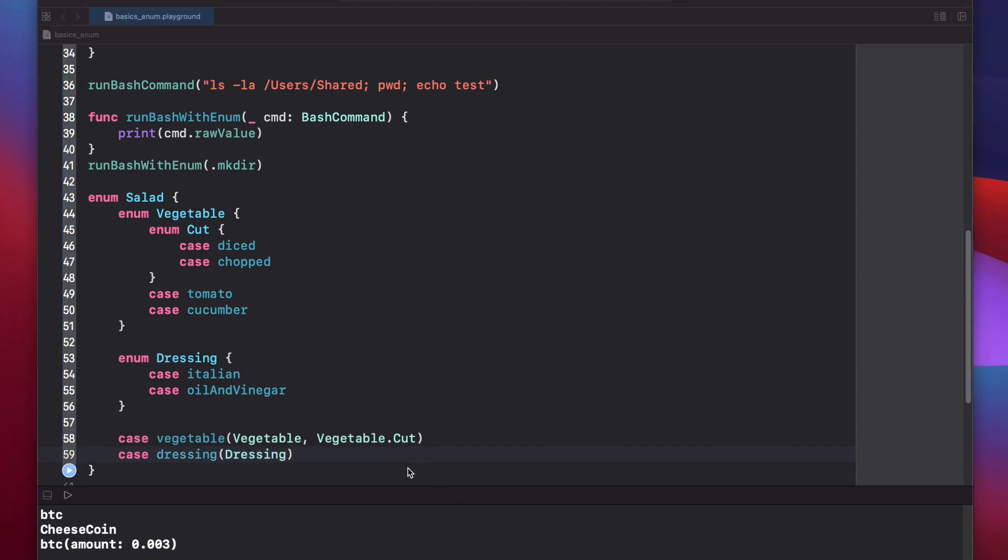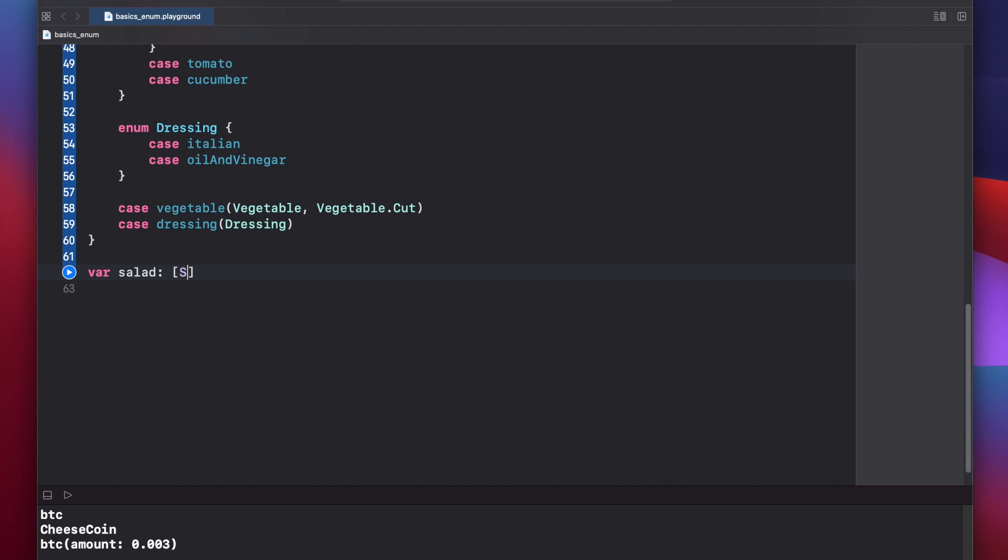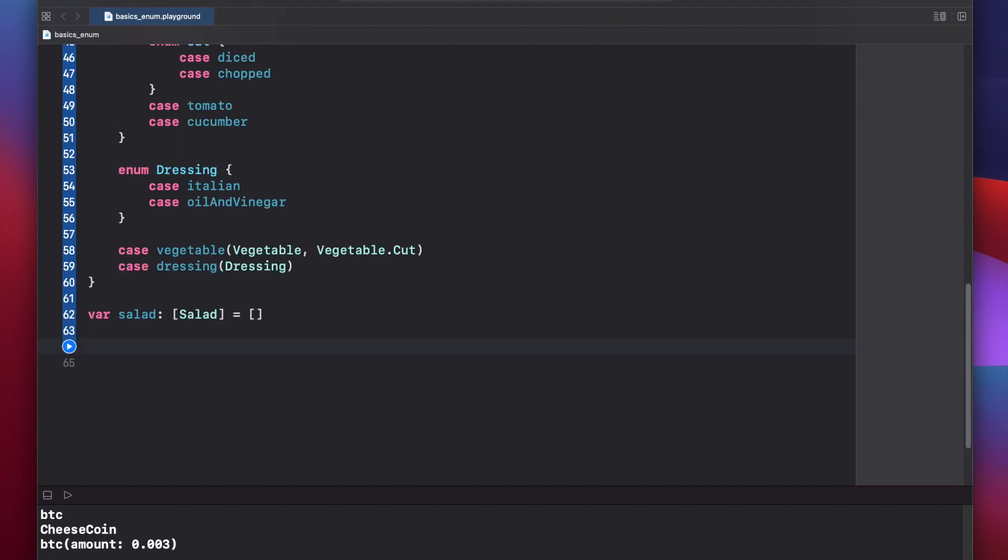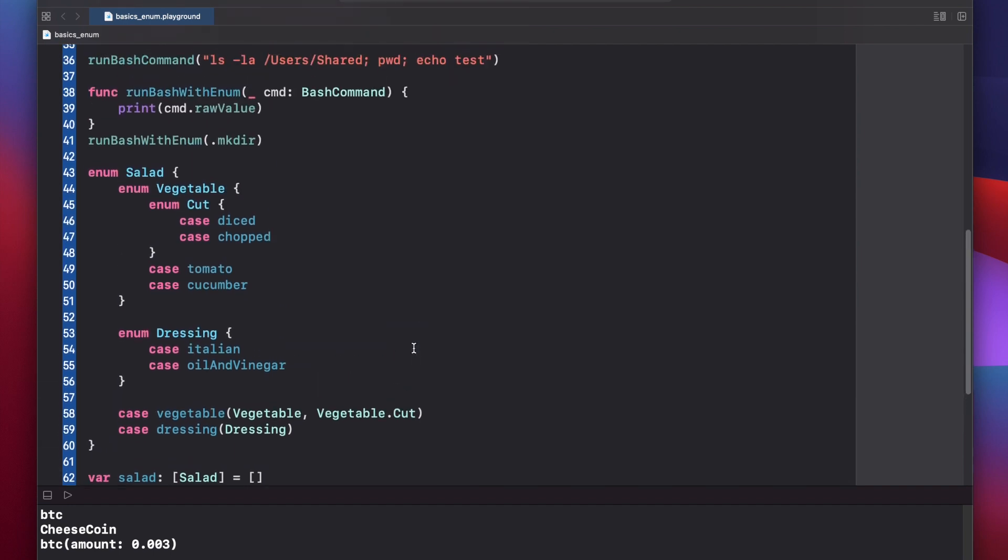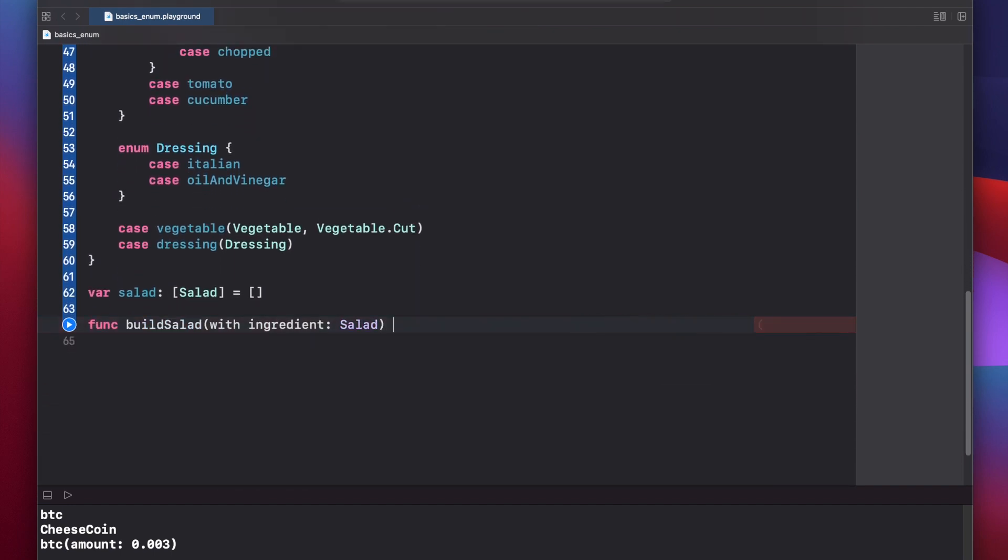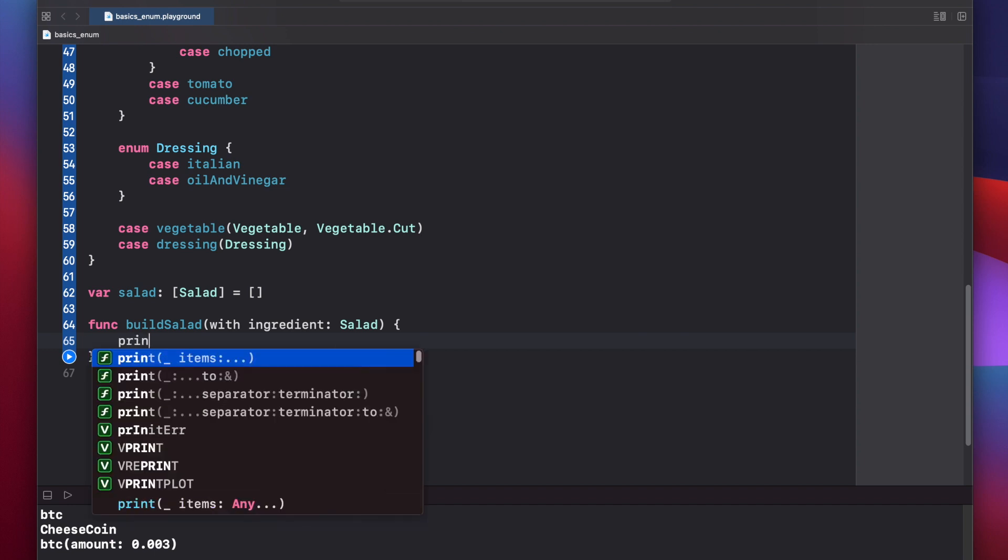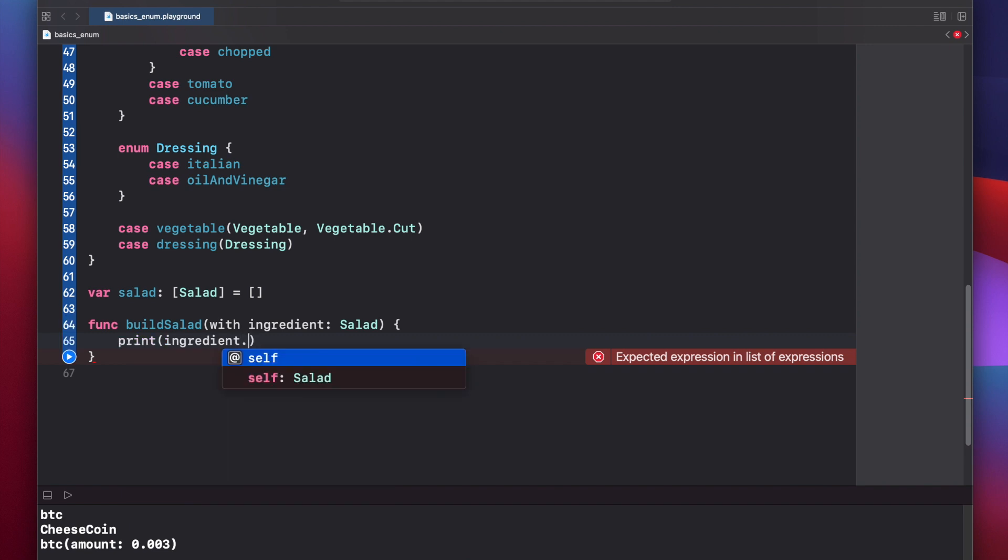Now let's create an empty salad array and a function that helps us build a salad. Var salad array of type salad equals empty. Now let's create our build salad function, which will help us build a salad based on our enums. Func build salad call with ingredient type salad, which is our enum above. At first you might be tempted to try to access each individual ingredient by saying ingredient dot, but you'll notice only self is available. In order to access all the nested cases, we're going to have to use a switch statement.